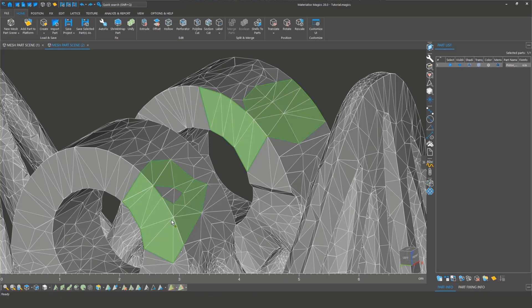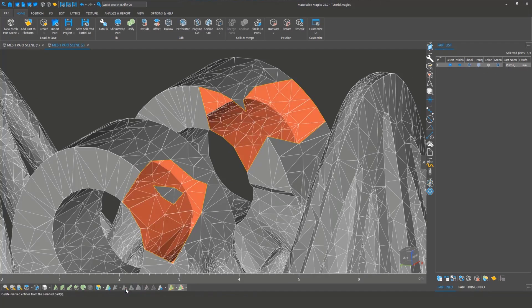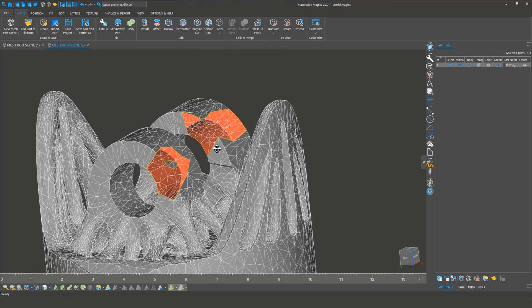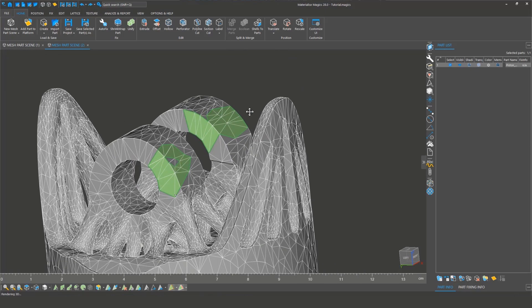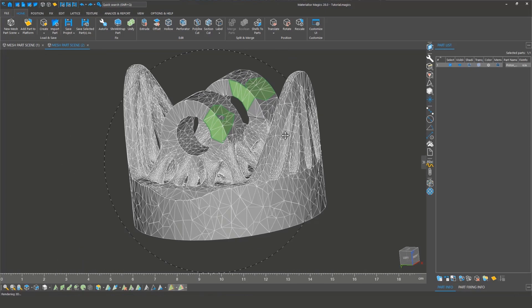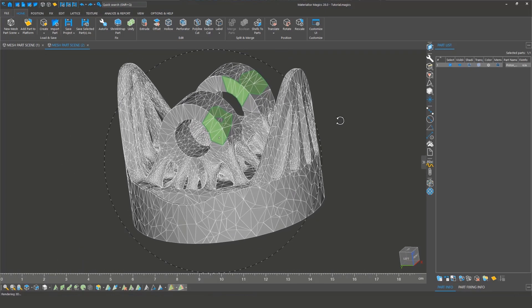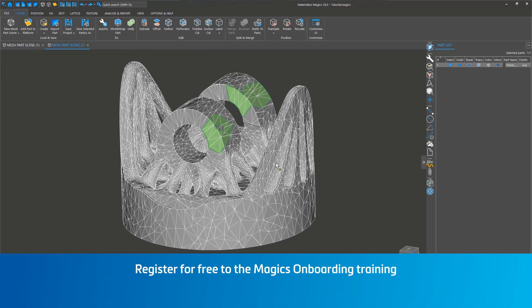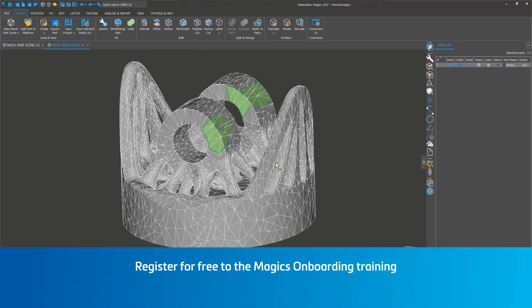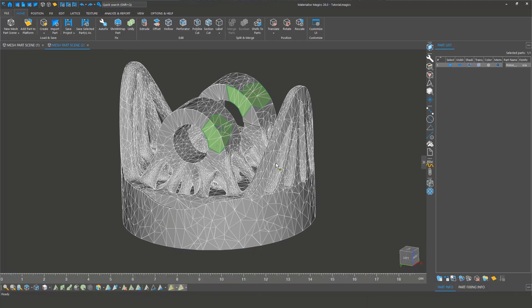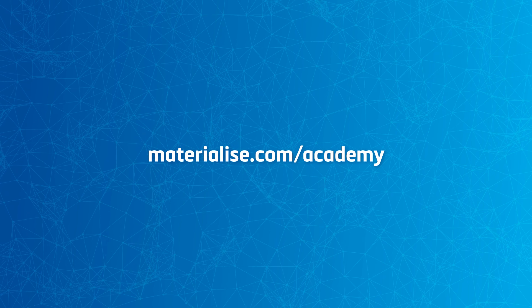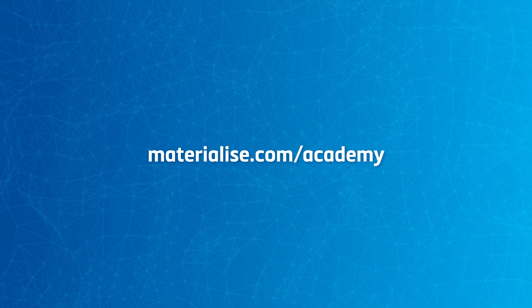This is a quick overview of basic marking operations in Magix. If you want to learn more, register for our free Magix onboarding training. The link is available in the comments. Thanks for watching, and happy 3D printing with Magix!